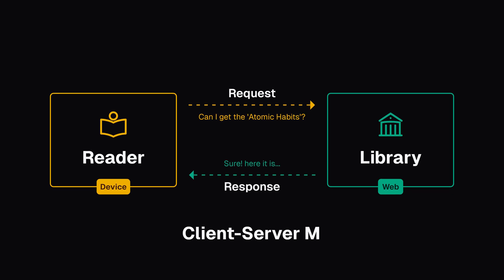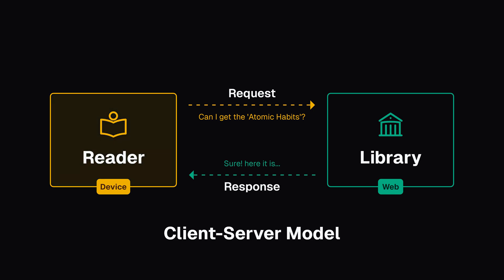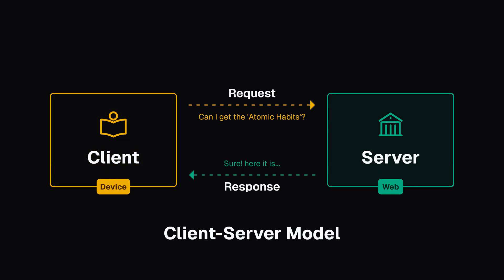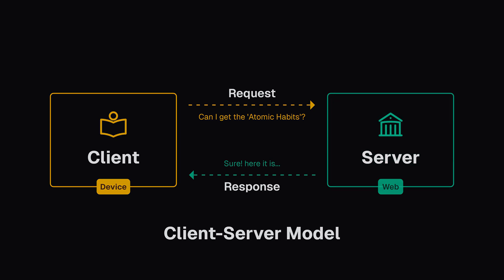The web operates on a client-server model. You, the reader, are the client, and the server is like the librarian, holding all the information you need.